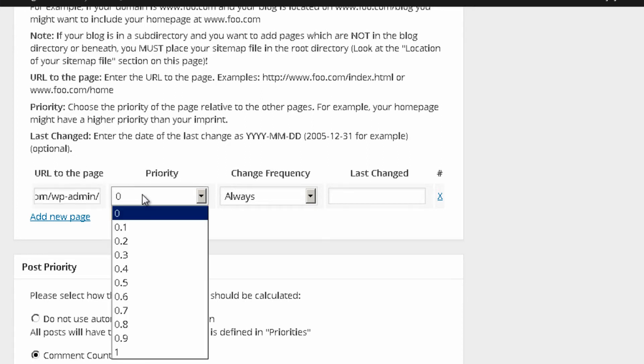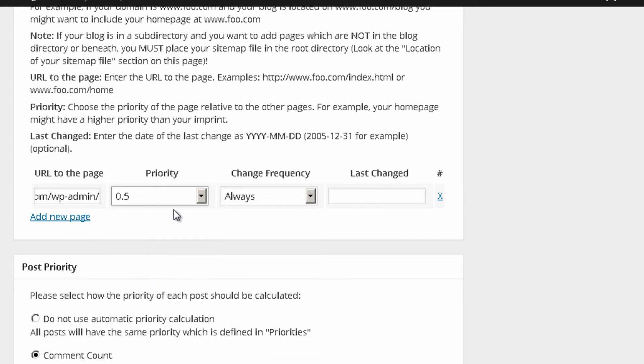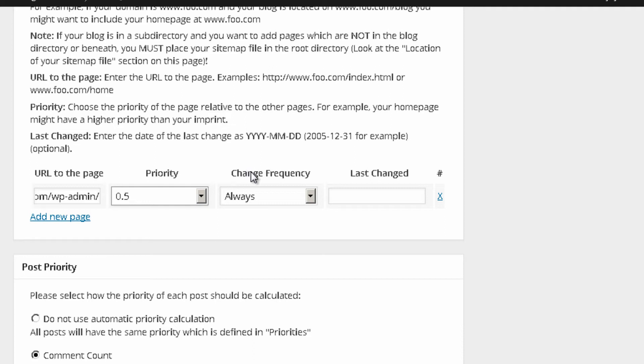You set the priority to whatever you want. And nowadays, priority is really not the most important thing when it comes to Google. But you might want to set this. This pretty much tells that you give more importance to this page in your website.